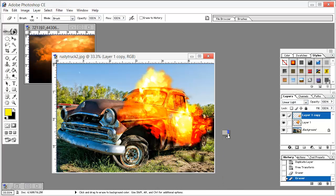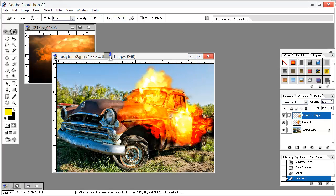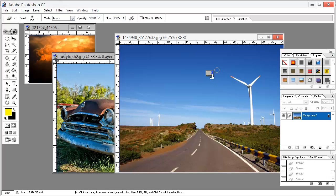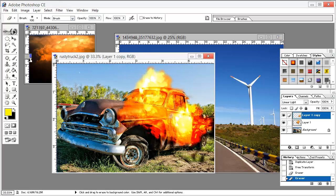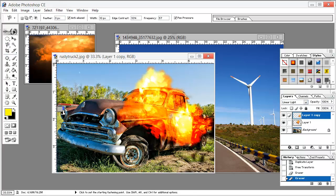Now open this next image. We select the Magnetic Lasso Tool — you can even select the Pen Tool. Just click to start your selection and keep clicking around the subject.